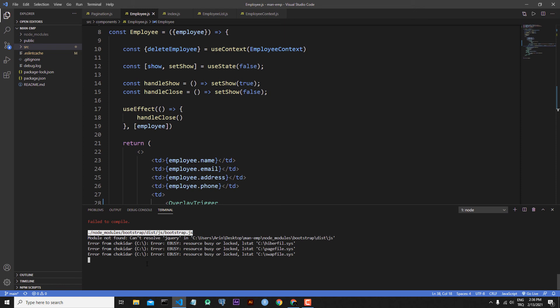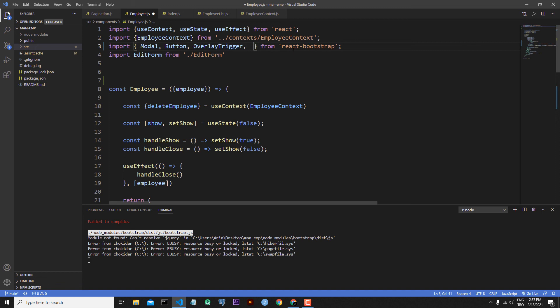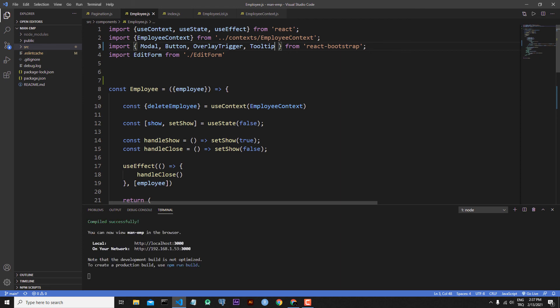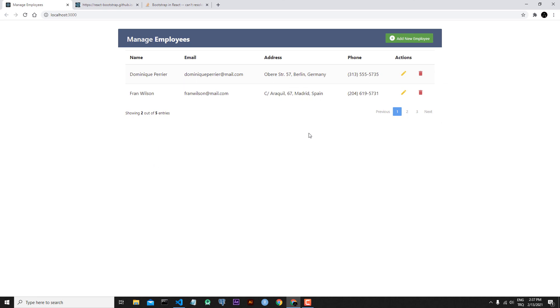We are receiving an error because we are importing Tooltip from bootstrap, but we have to import it from the react-bootstrap module instead. So I will write Tooltip imported from react-bootstrap. Save the file — now everything is working. After refreshing, our edit tooltip is working correctly.